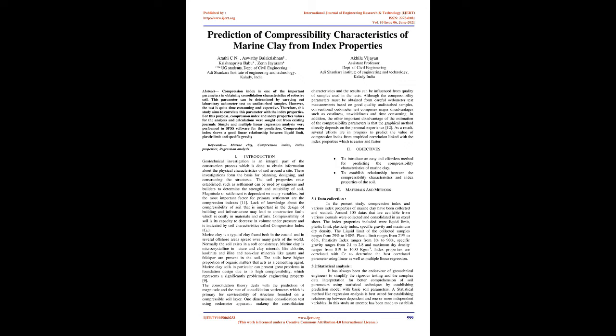Introduction. Geotechnical Investigation is an integral part of the construction process which is done to obtain information about the physical characteristics of soil around a site. These investigations form the basis for planning, designing, and constructing the structures. The soil properties once established, such as settlement, can be used by engineers and builders to determine the strength and suitability of soil. Magnitude of settlement is dependent on many variables, but the most important factor for primary settlement are the compression indexes. Lack of knowledge about the compressibility of soil that is important in the design of building and infrastructure may lead to construction faults which is costly in materials and efforts.